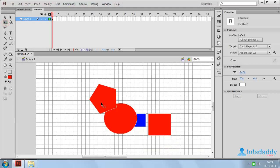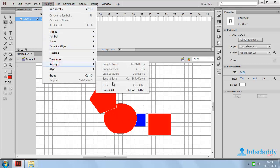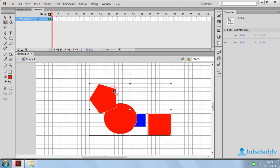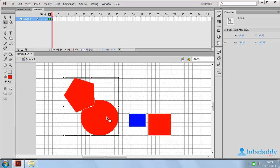Again select the Transform tool — the locked object cannot be modified. If you want to modify the shape, select it again, go to Modify, select Arrange, and select Unlock, shortcut key Alt+Ctrl+Shift+L. Then you can change the position, scale, and other options.